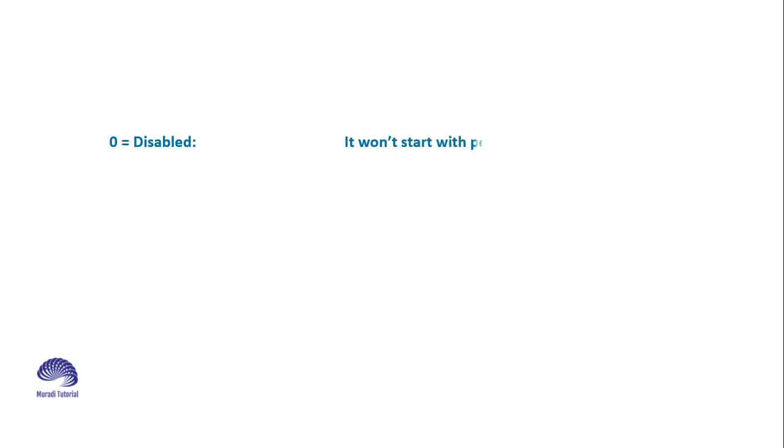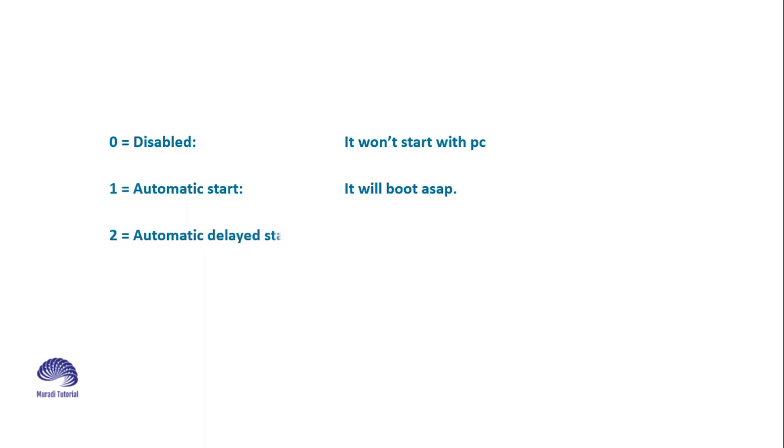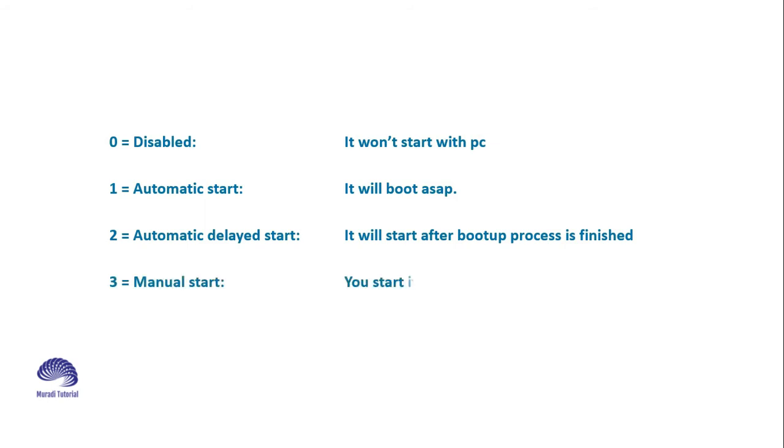0 means disabled. It won't start with PC. 1: Automatic start. It will boot as soon as possible. 2: Automatic delayed start. It will start after the boot app process is finished. 3: Manual start. You start it yourself when you feel like it.